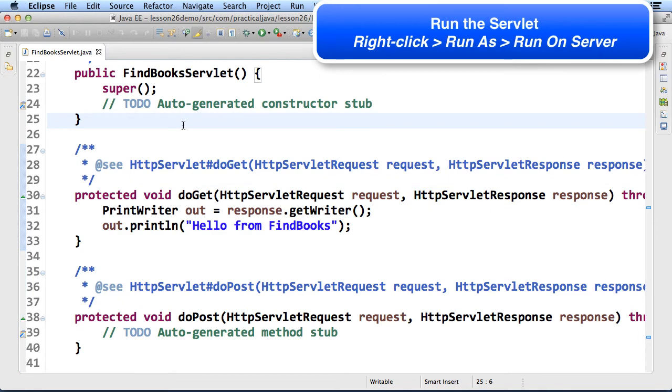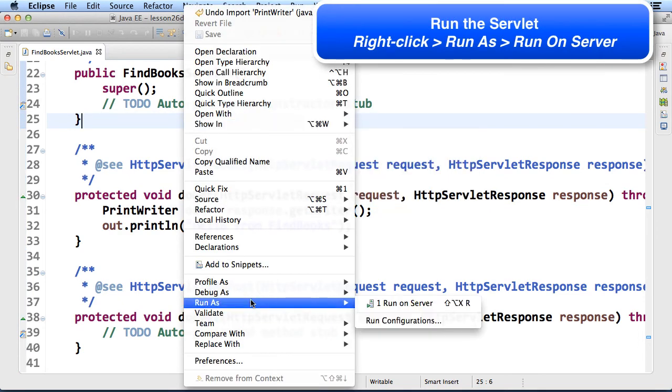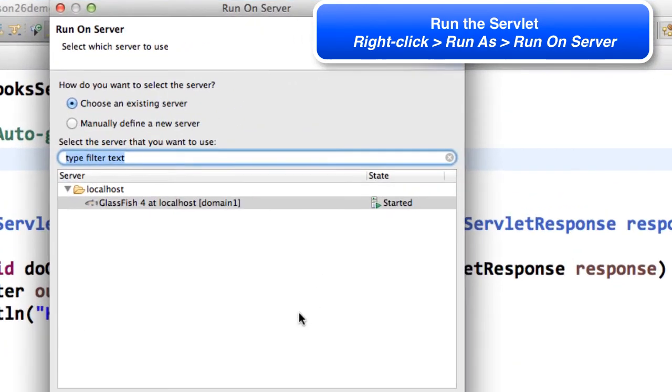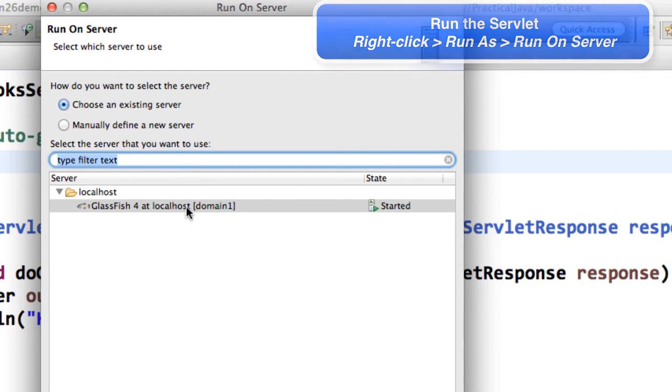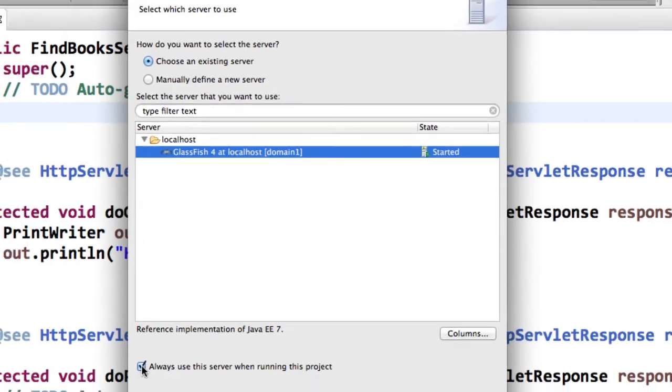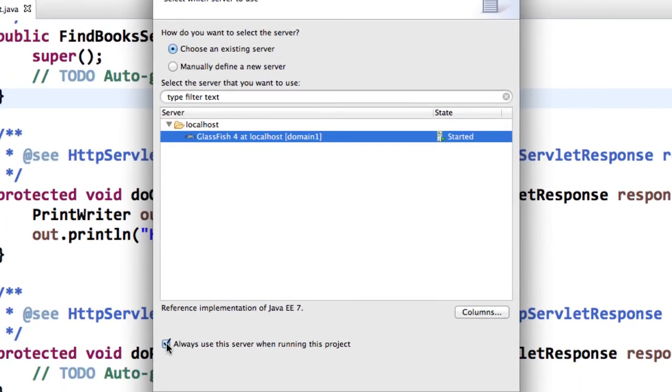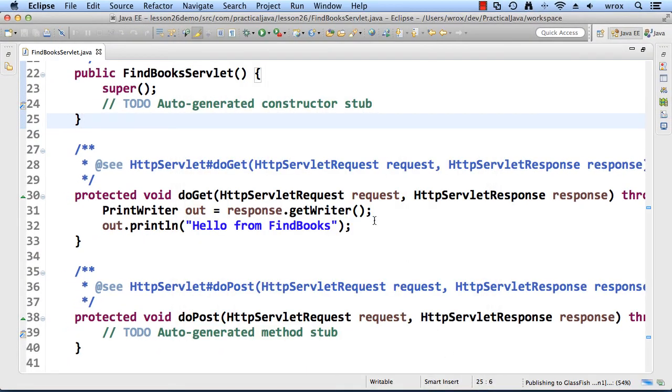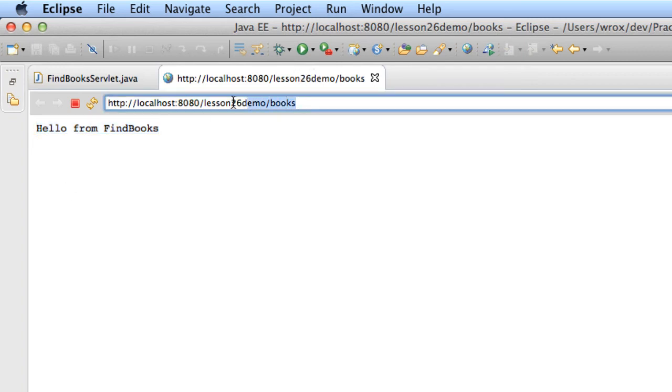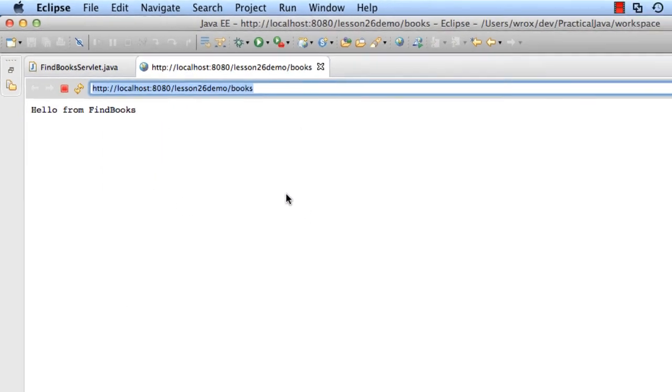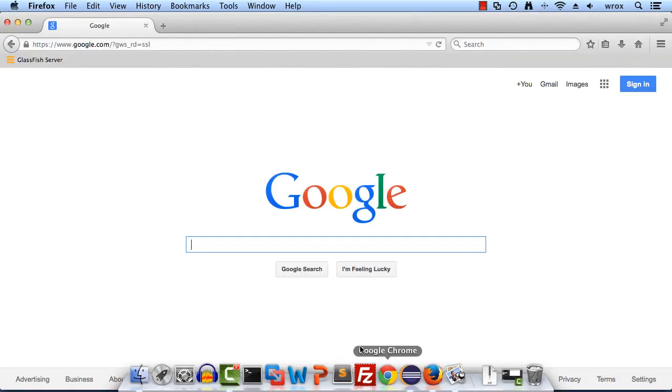Alright, so let's go ahead and run our servlet. We can right click, select run as, and then choose run on server. It will ask us which server to run it on. We'll use the GlassFish 4 server that we already have started and configured. I'll check the option here to always use this server for this project so I don't have to answer the question again. I'll hit finish. Now in the bottom right you can see it's doing a publish to GlassFish. Then effectively it'll show a new browser window that will show the output of this servlet. It says hello from FindBooks. Also notice the URL, lesson26demo/books so that it all maps out properly. What I'd like to do is just copy this URL and drop it into a regular web browser so I can test it out.